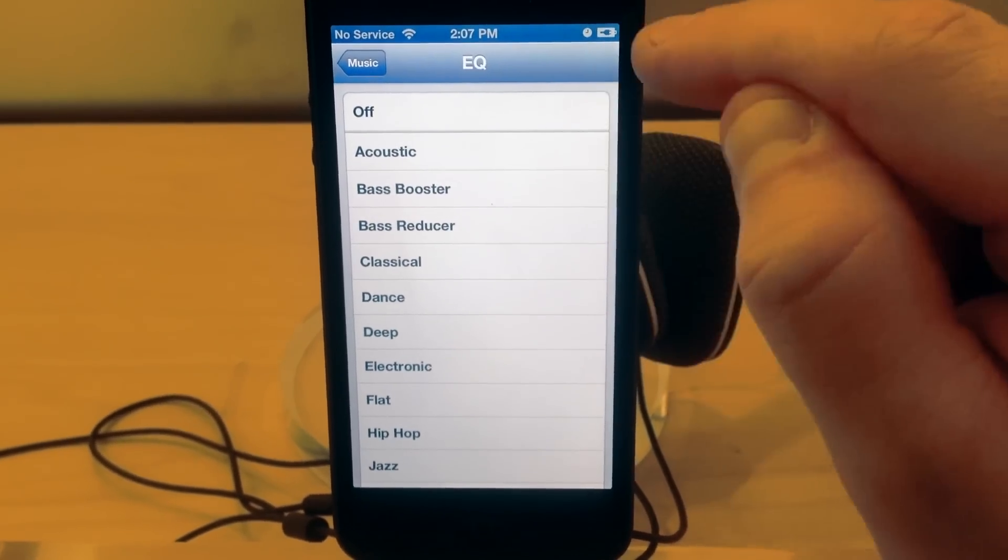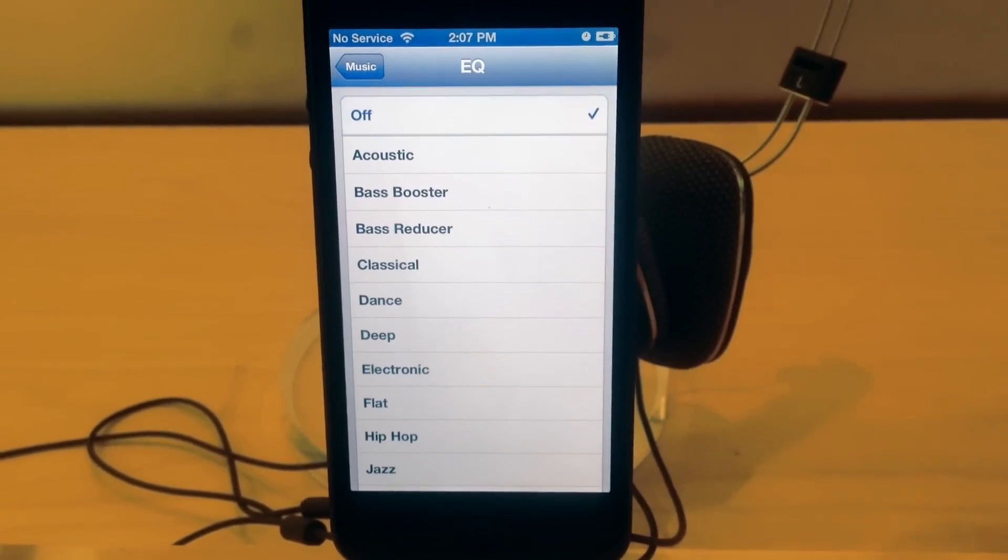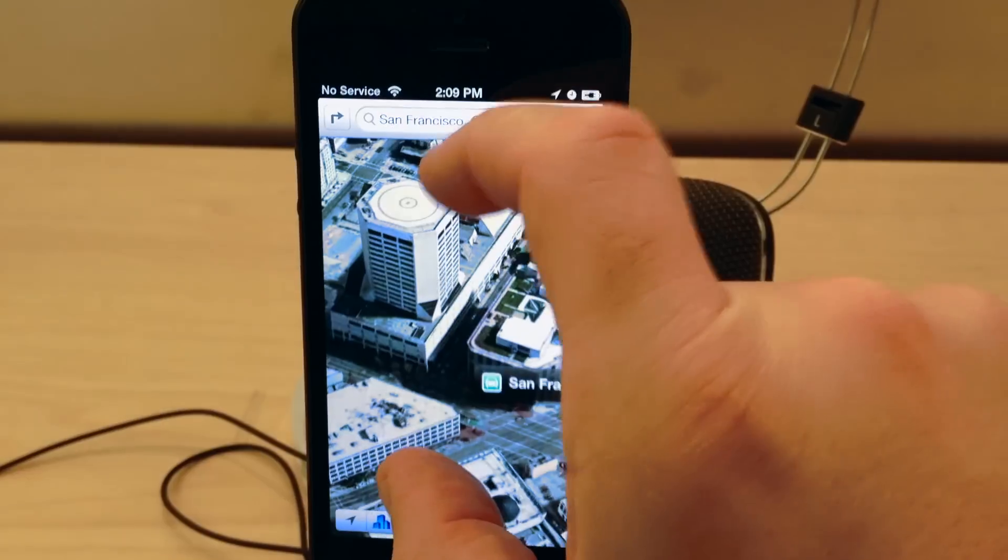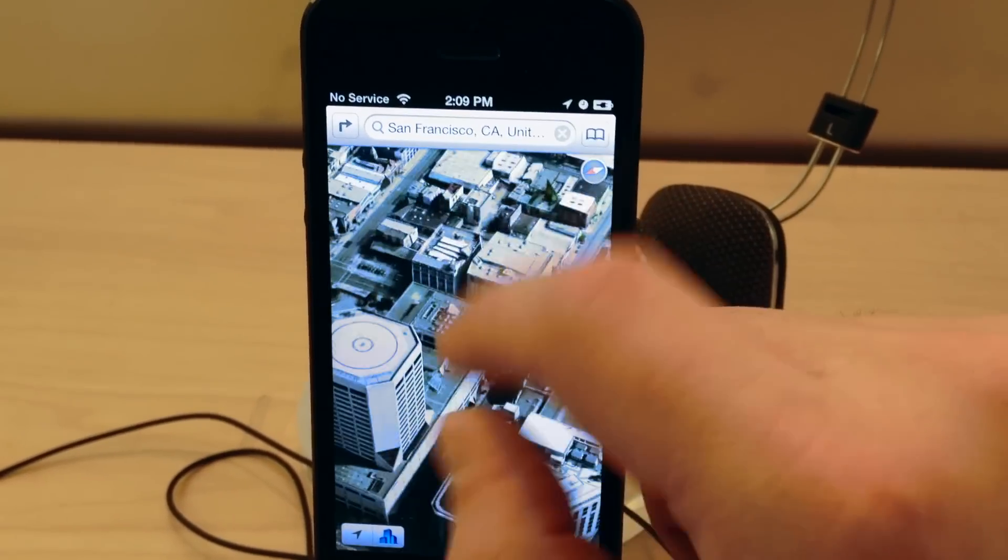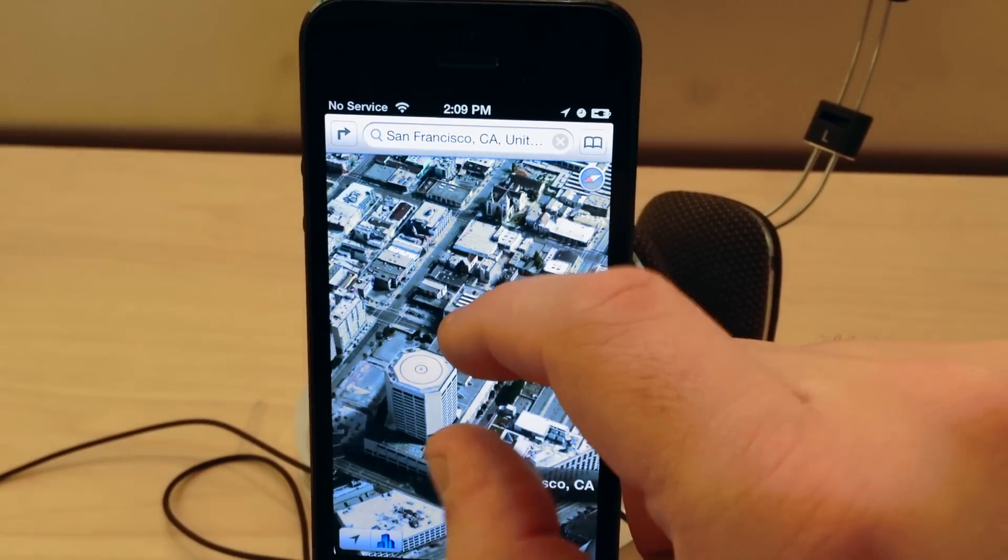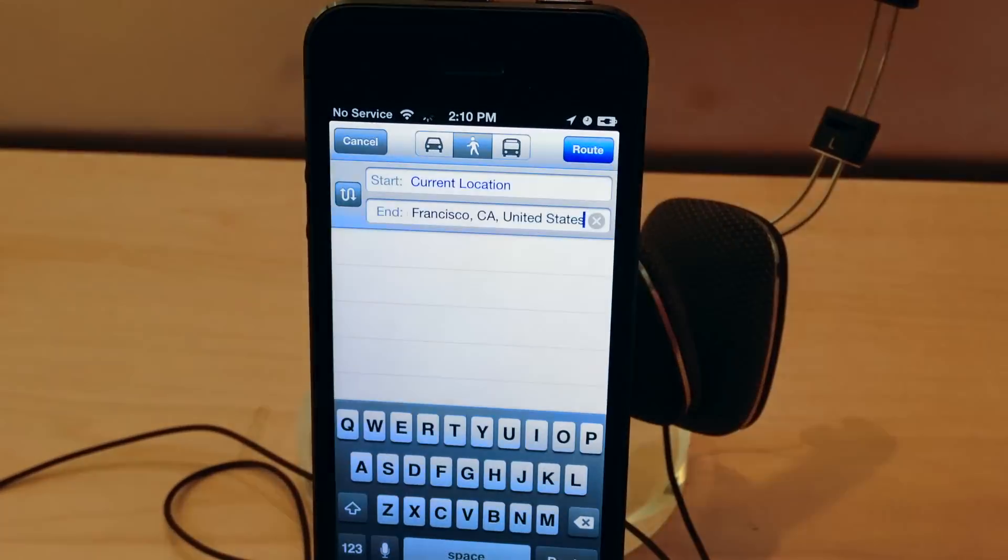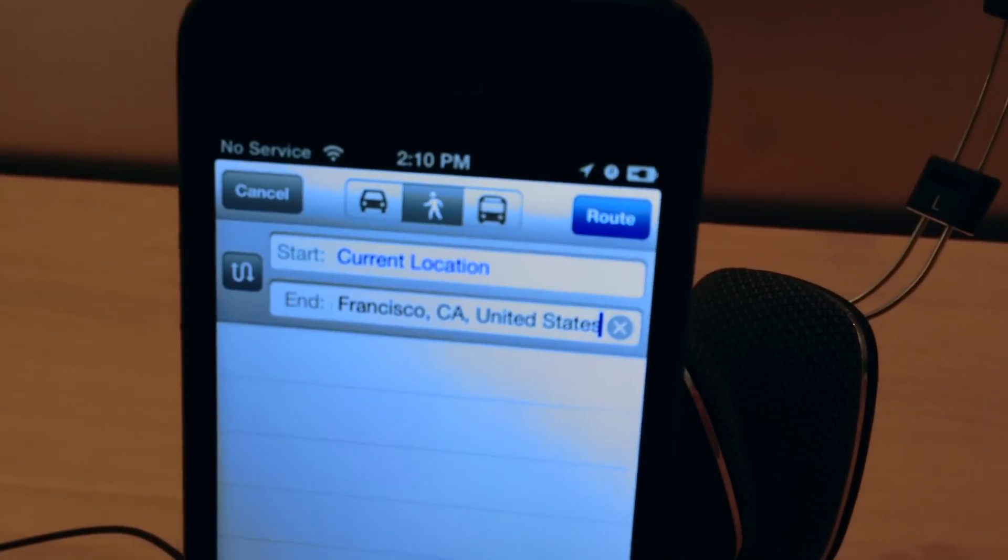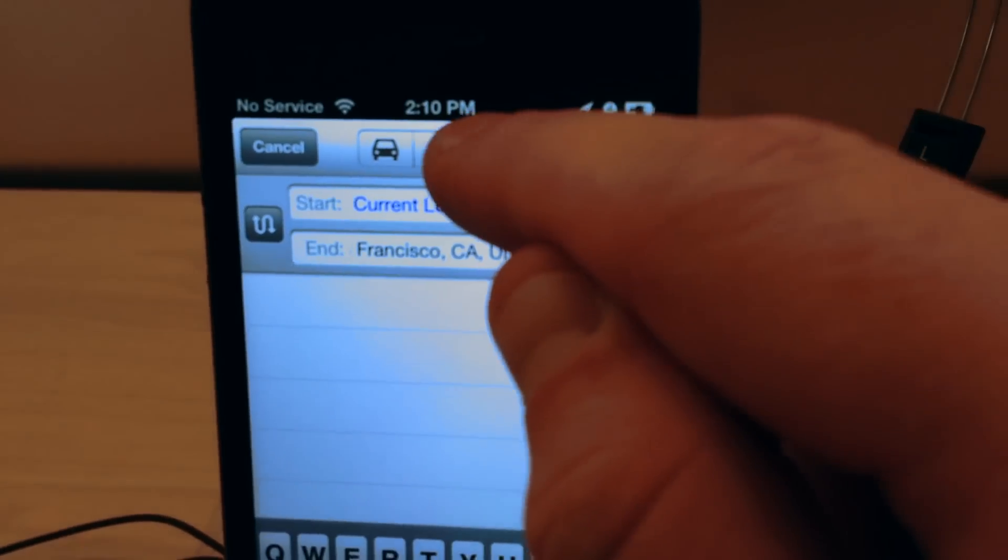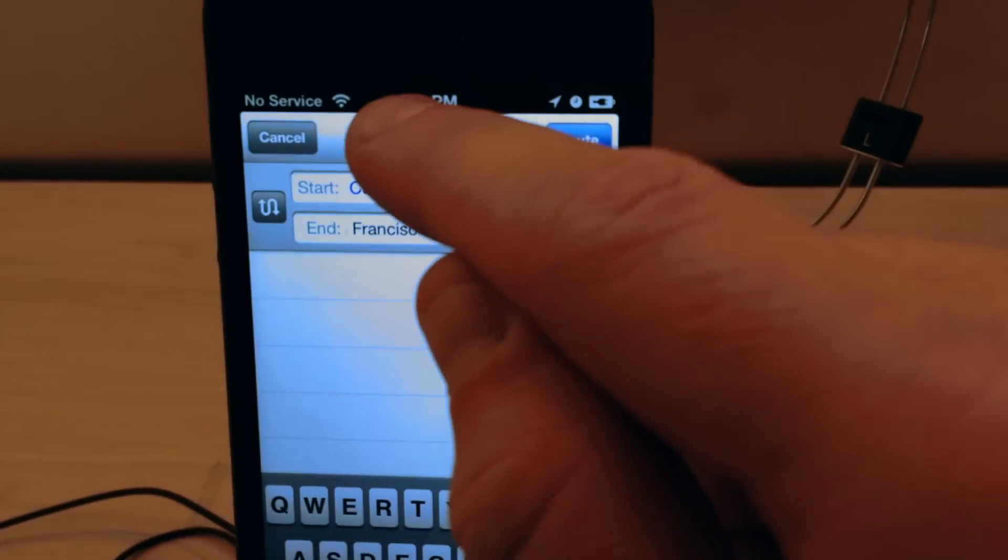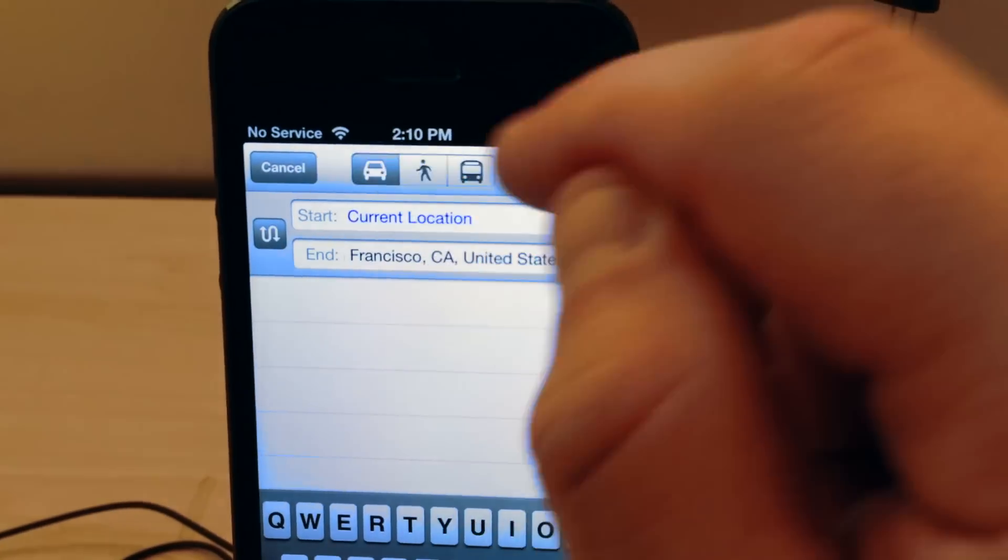In Apple Maps, click the button in the top left. This will allow you to change your directions mode for walking, a bus mode, or for a car.